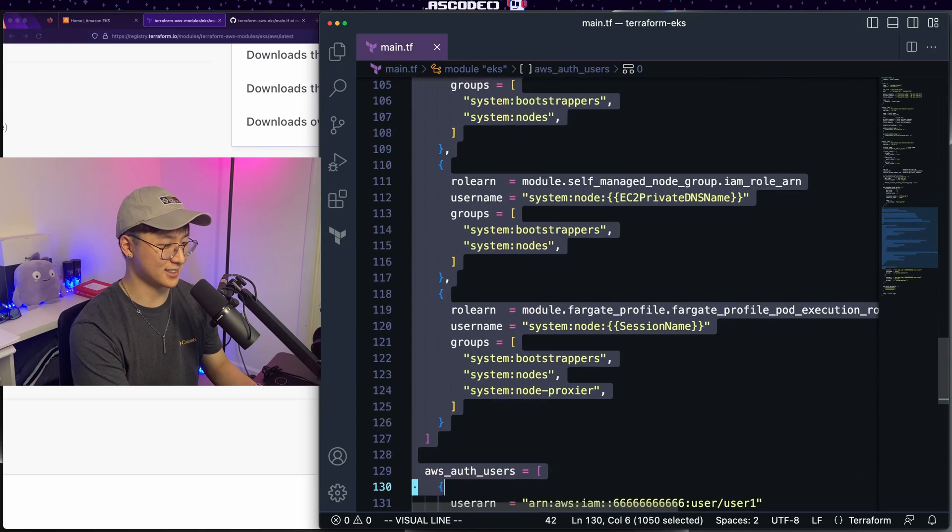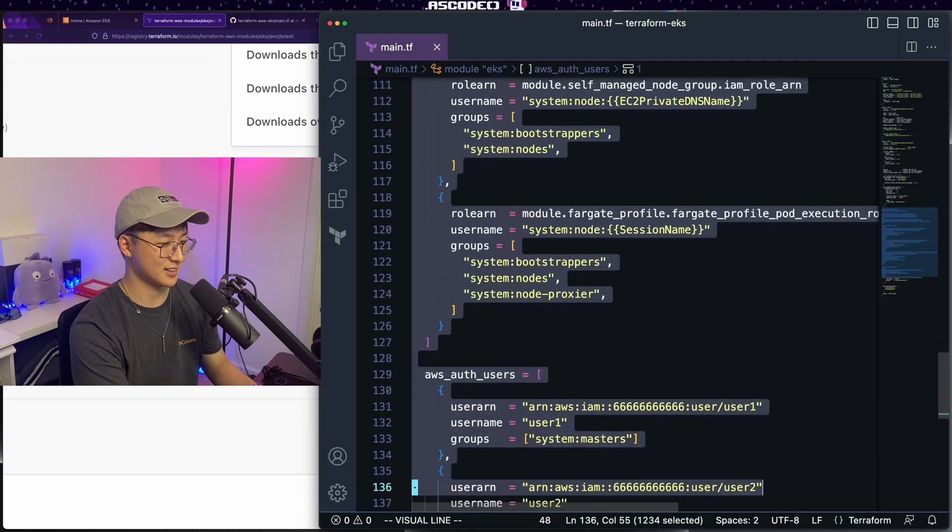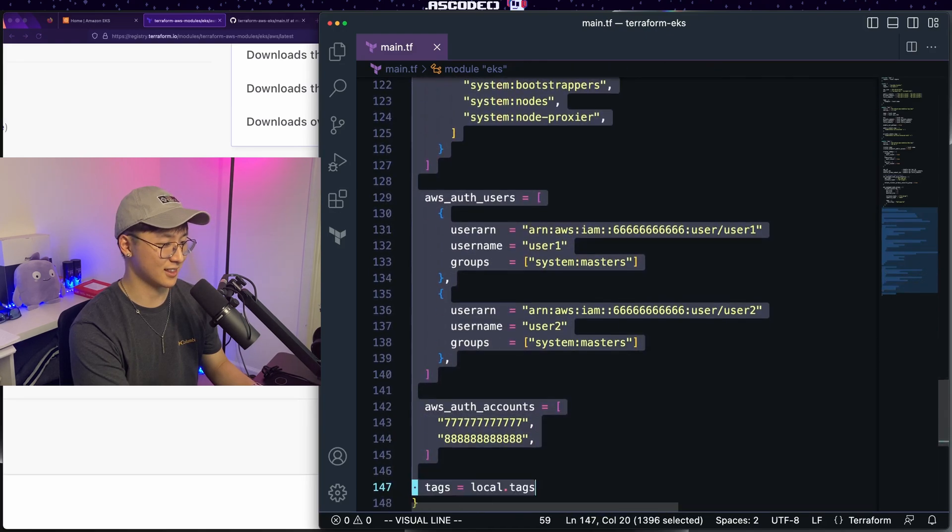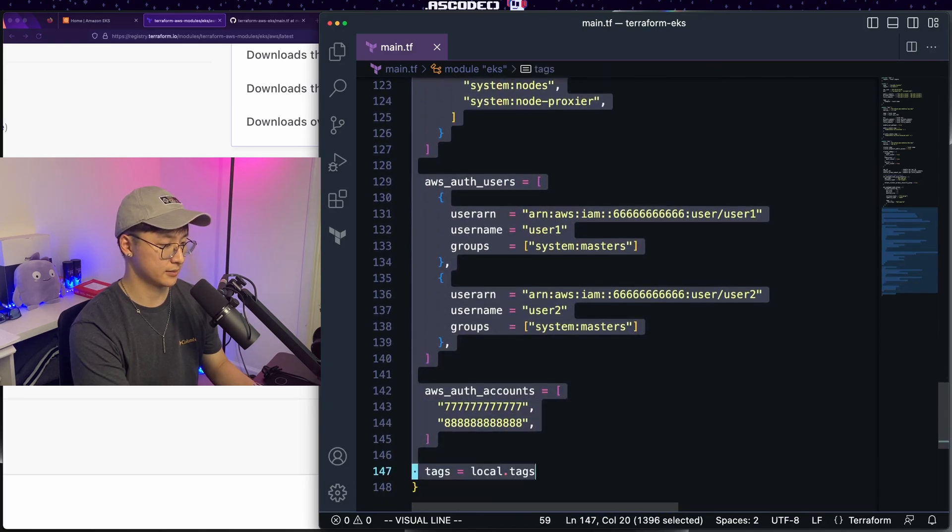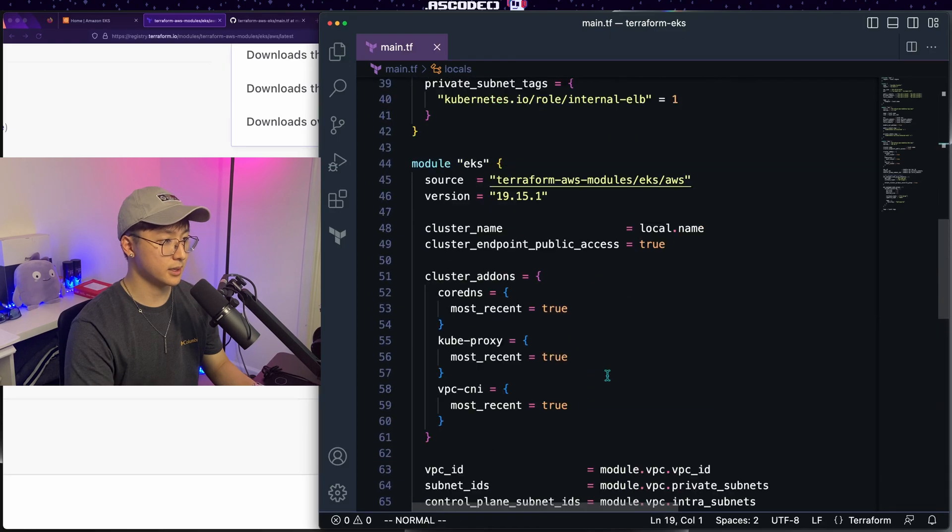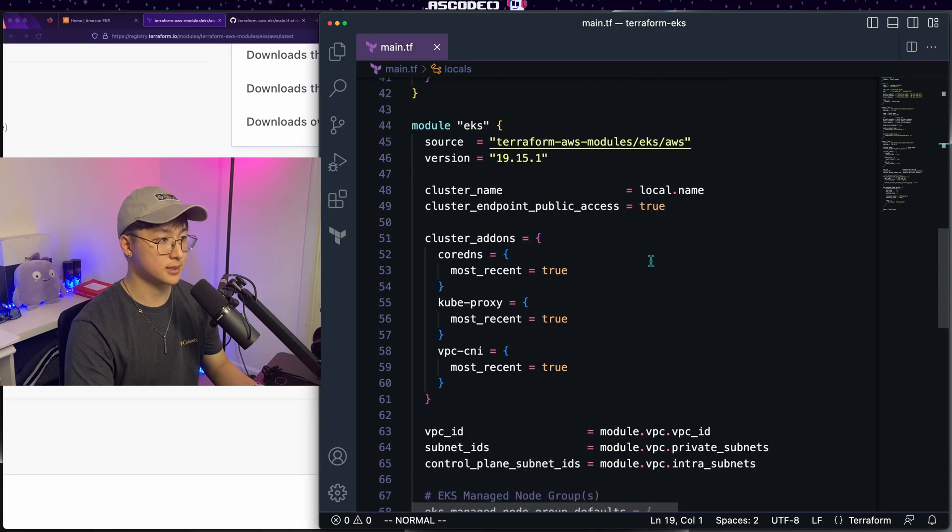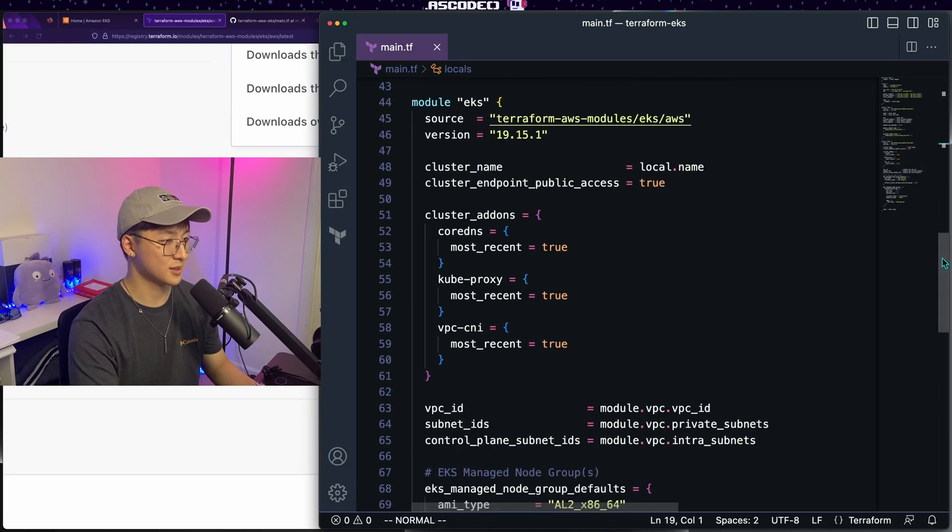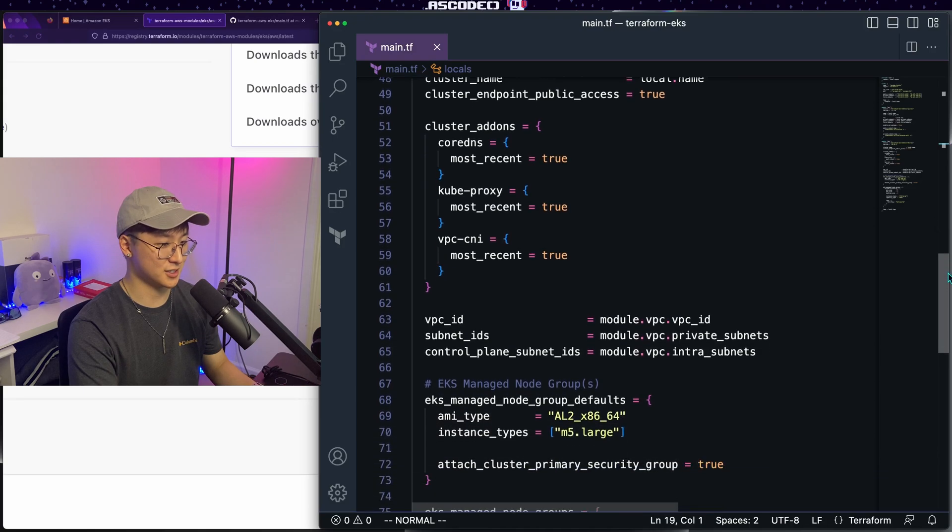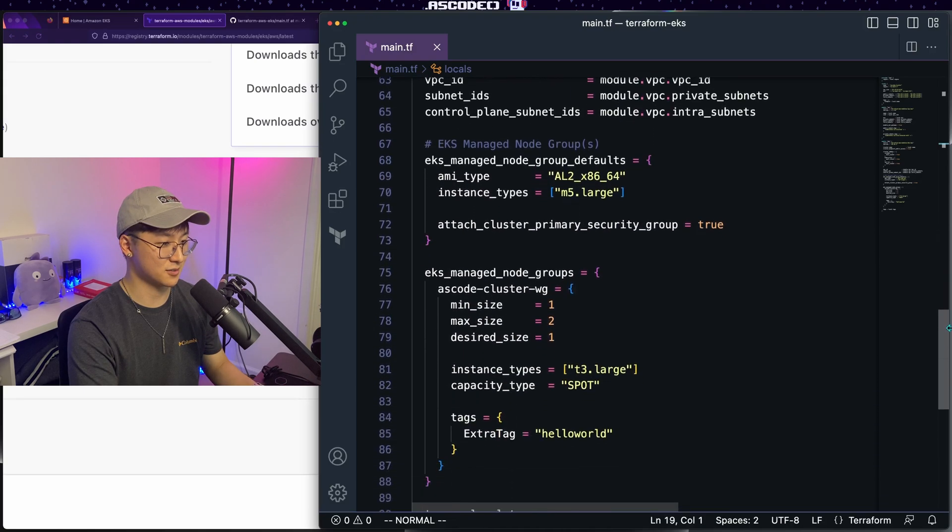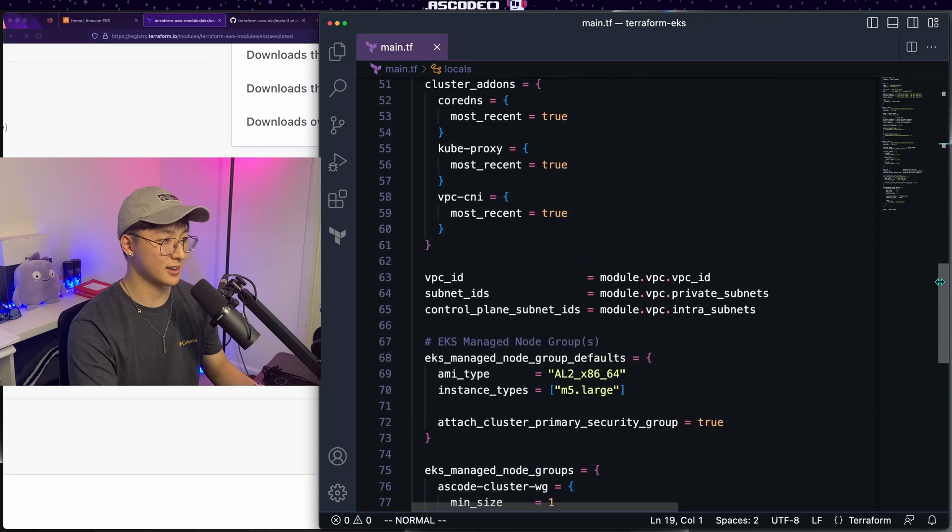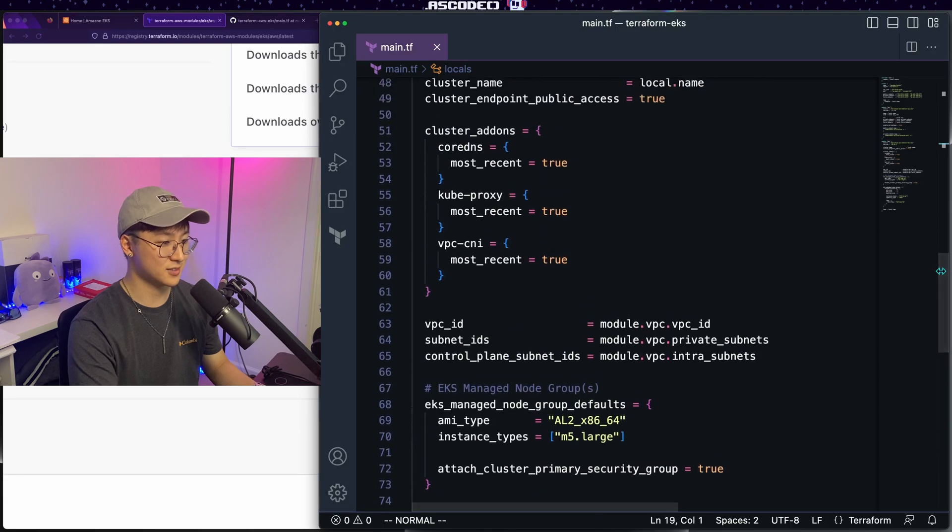We'll just go ahead and delete this entire section related to auth. And that should be it for our basic EKS cluster configuration. So from the giant example file, we've arrived at a configuration that is good for our example case. And all that's left to do is deploy and see that it works.